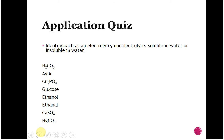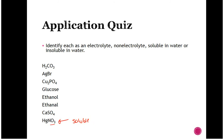Go ahead and hit pause, try to work your way through this, and then when you're ready hit play and we will work through it together. Let's start at the bottom. Mercury nitrate: mercury is generally not soluble, but it's with nitrate — and nitrate is always soluble. So this is going to be soluble in water. Because it is a soluble ionic compound, it is an electrolyte. For our purposes, if you know that this is an electrolyte, that's good. Weak electrolytes are your weak acids and weak bases.